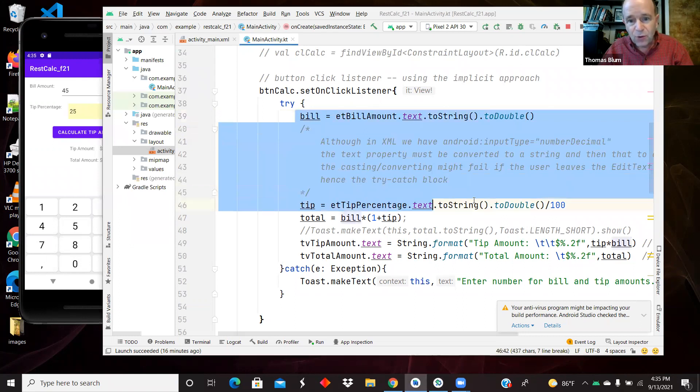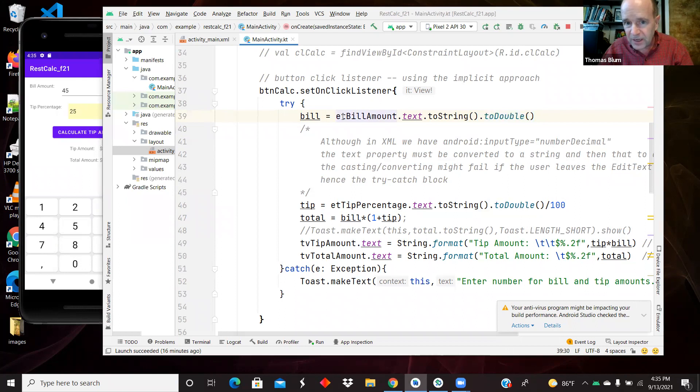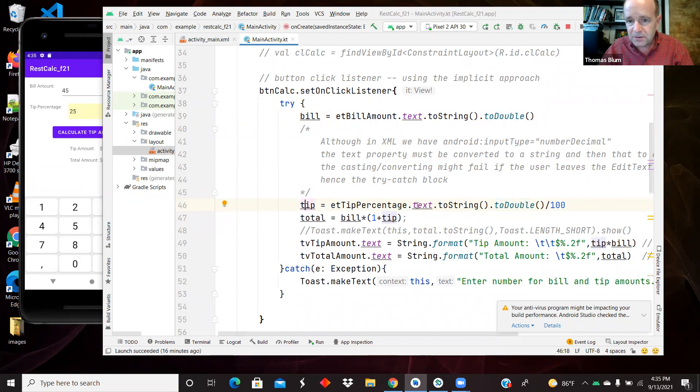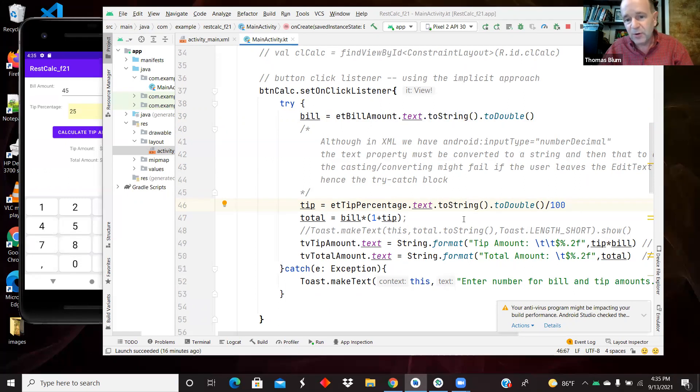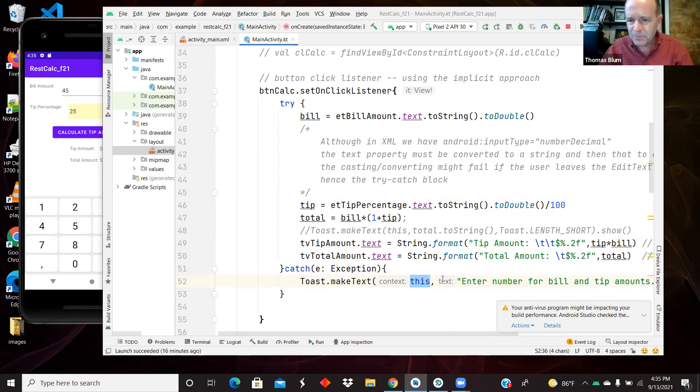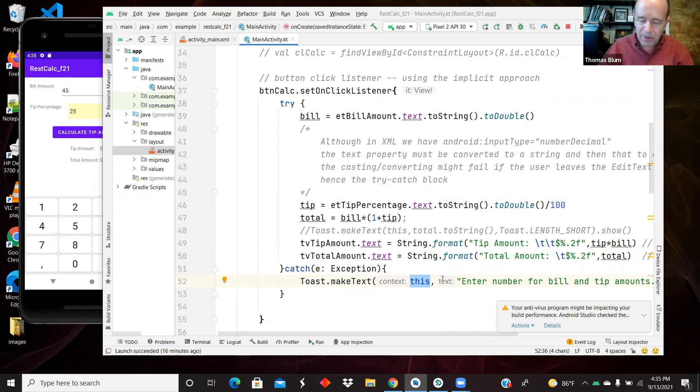So I have two situations here where I'm taking what's written in the edit text for the bill amount, casting it as a, taking the text, casting as a string, casting as a double, that could fail. Taking the tip amount, same thing. Taking the text, casting as a string, casting as a double, dividing by a hundred to turn it into a percentage and then doing my calculations. So either of those might fail and throw me down into the catch, which is a toast where I'm using this. Remember with a toast, sometimes this is a problem and you might change it for application context or base context.